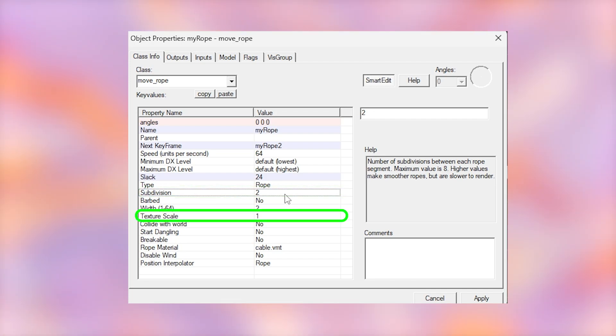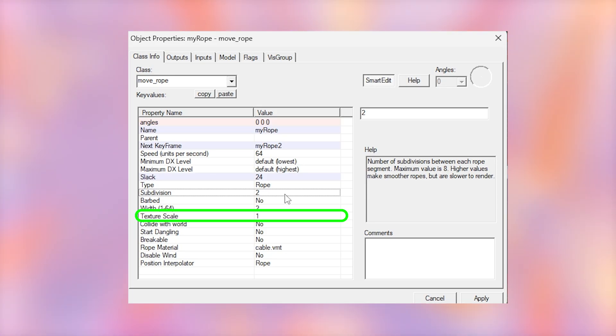The texture scaling setting is how stretched out and expanded the texture is. So a lower number will make your ropes look more detailed, but a higher number is going to be better for resources.